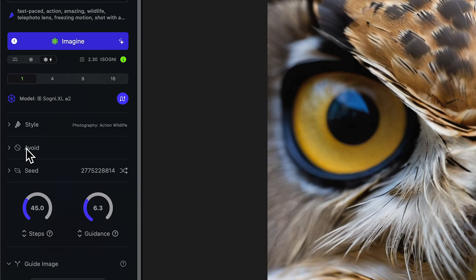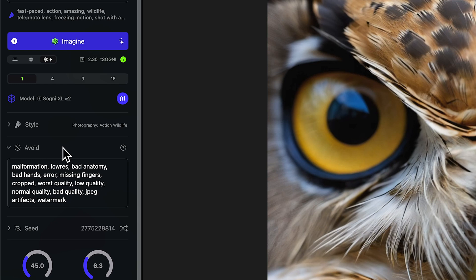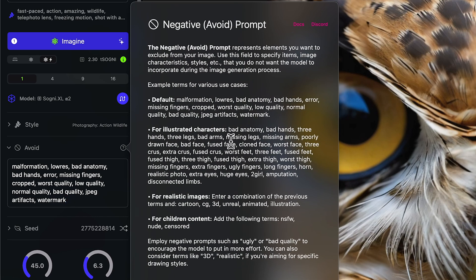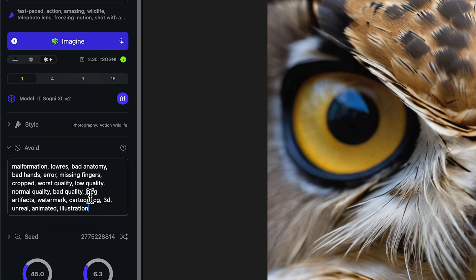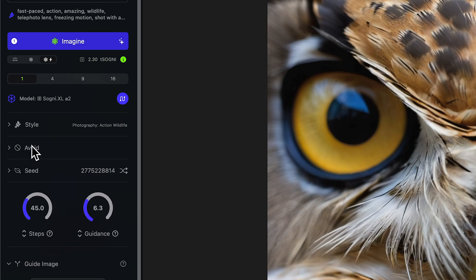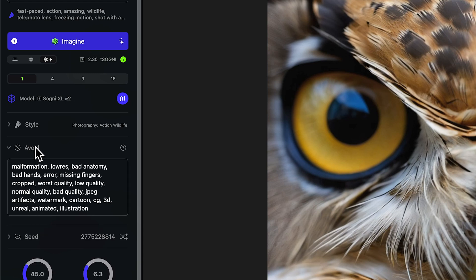Let's close the style prompt and go down to our avoid prompt, which is also our negative prompt. This is where we put in things that we don't want in the image. Right now we have a default avoid prompt which is a really good starting point. If we click the question mark, we get lots of good information. Here's the default negative prompt — if we want realistic images, we can copy these and paste them into our avoid prompt. I'll largely just leave the avoid prompt alone unless I see something appearing in my images that I specifically don't want, and then I'll add it.